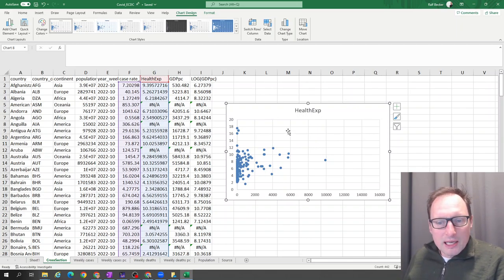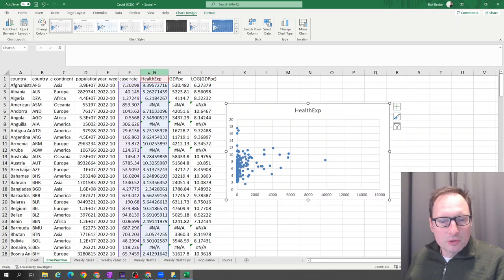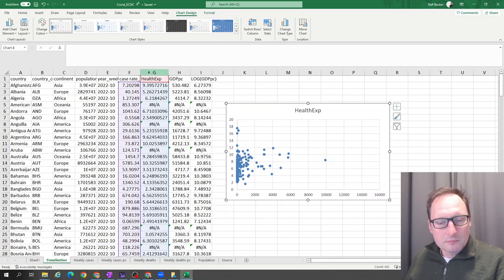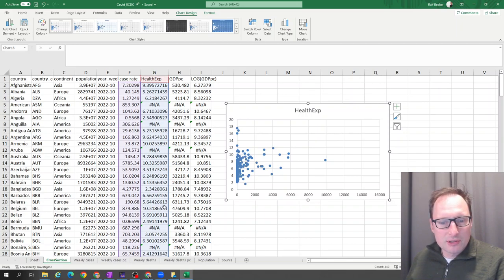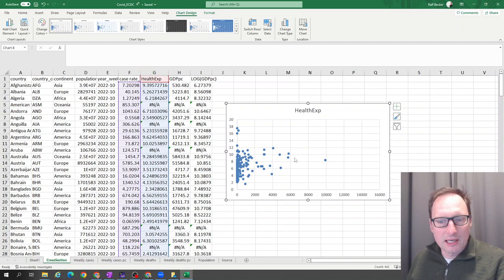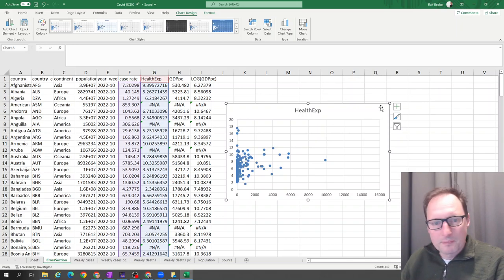What Excel does is if you highlight two columns and you create a scatter diagram, the column on the left turns into the horizontal axis. So here that's the case rates and the column on the right into the vertical axis. So that doesn't work.